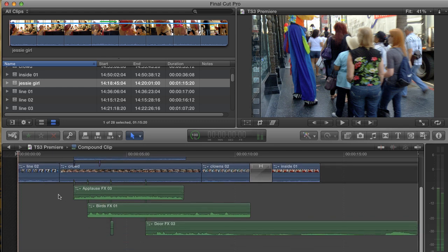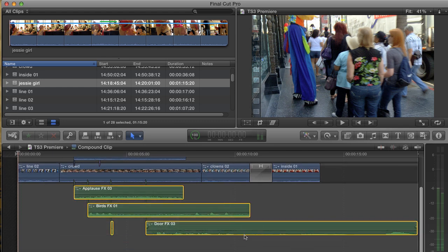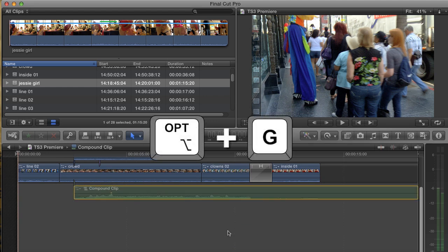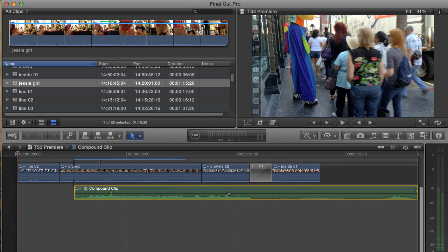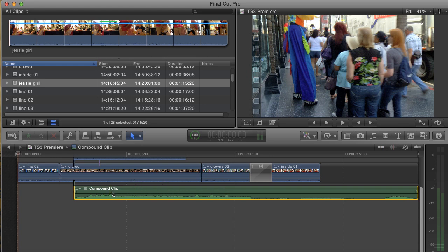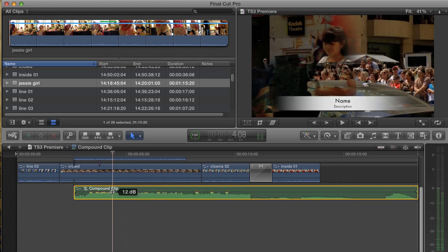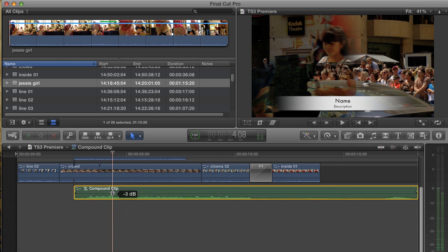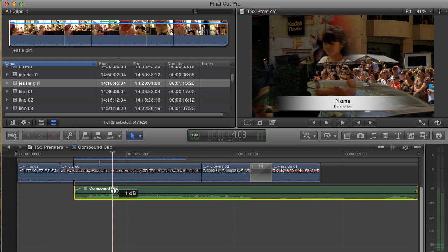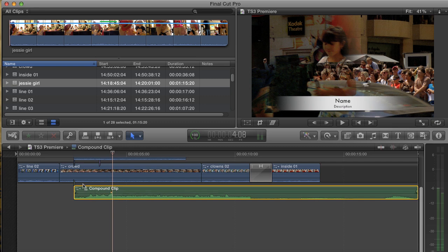I can also select the sound effects here and create a new compound clip inside this compound clip. Well, why would I want to do that? Well, if I like the relative mix of these sounds, but I want to adjust their volume globally, the compound clip lets me. It acts like a kind of submix. It's also helpful for dropping a filter that would affect all four clips at the same time.